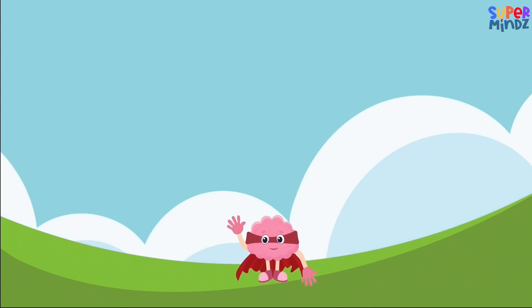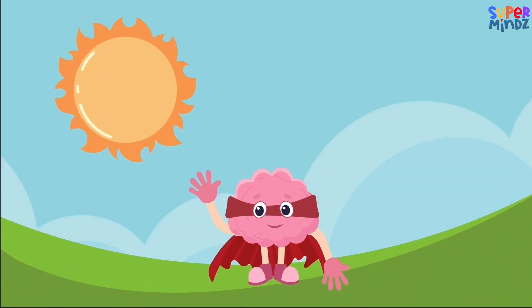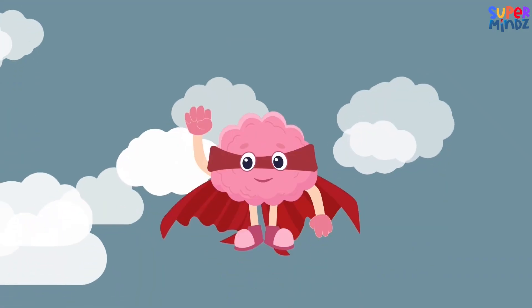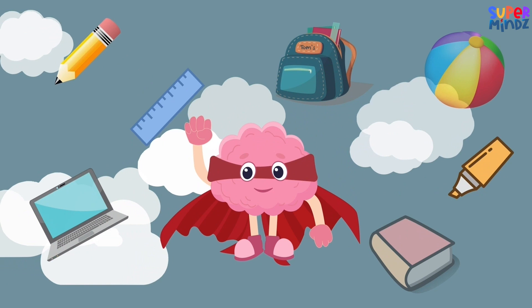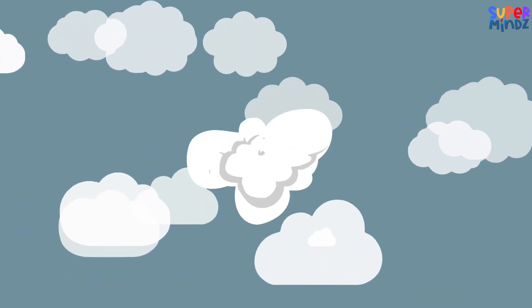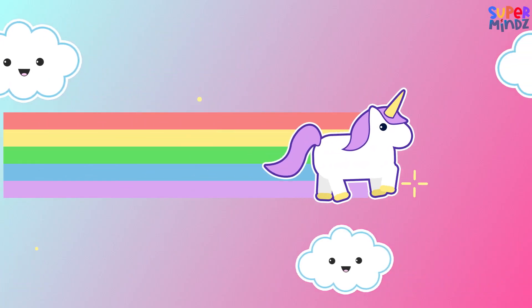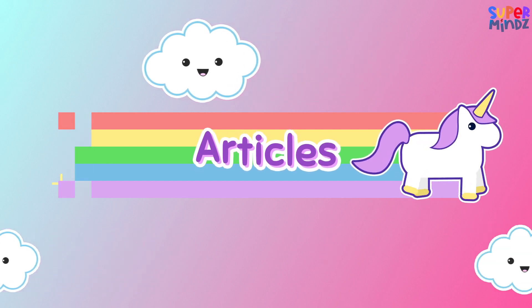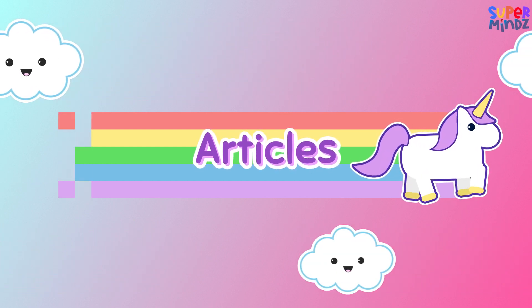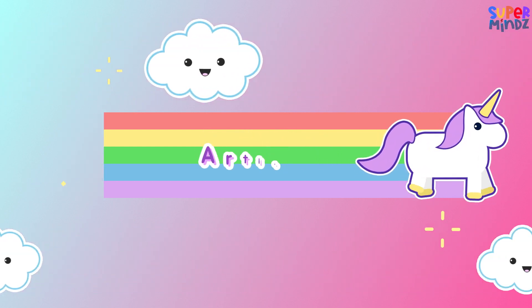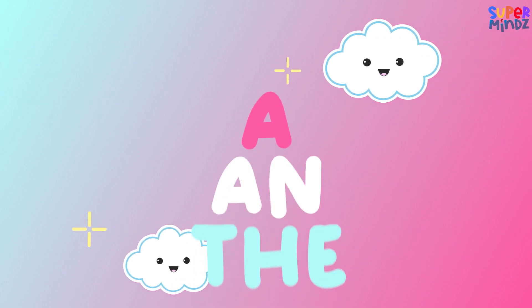Hey there super explorers, welcome to Superminds! We've got everything from cool learning stuff to fun games and quizzes. Let's go! Today we're going to explore a magical part of the English language called articles. We'll learn about A, AN, and THE.